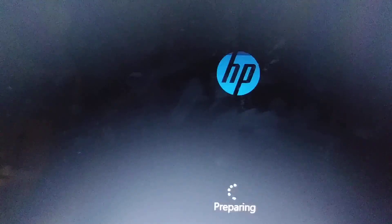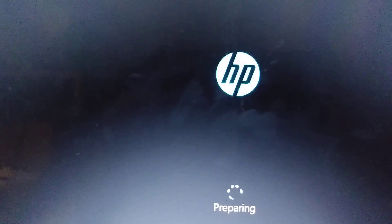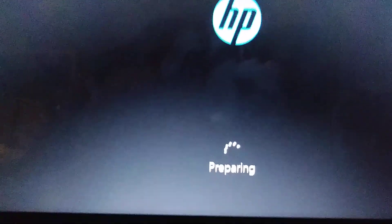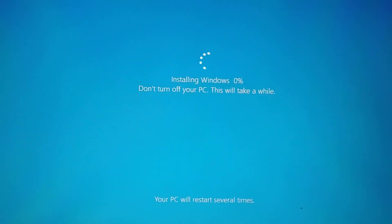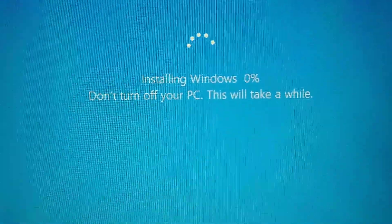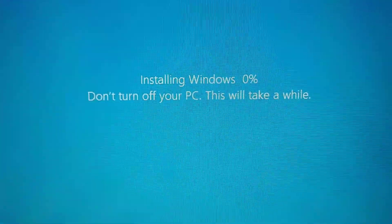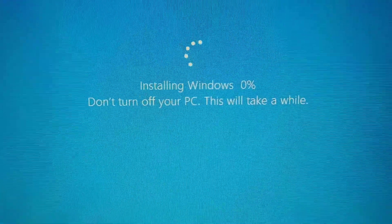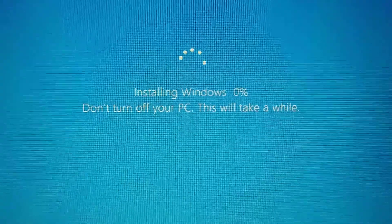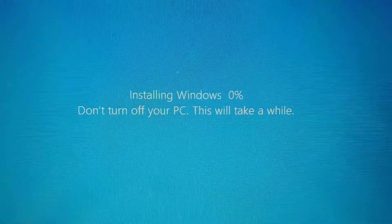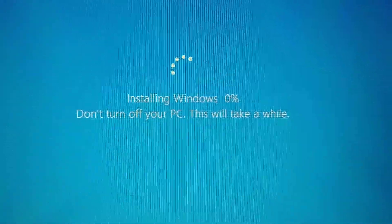Right now it's restarting the computer, so let's see what's the next screen that we get. We got this one: Preparing, installing Windows 0%, don't turn off your PC. This will take a while. Let's pause the video.